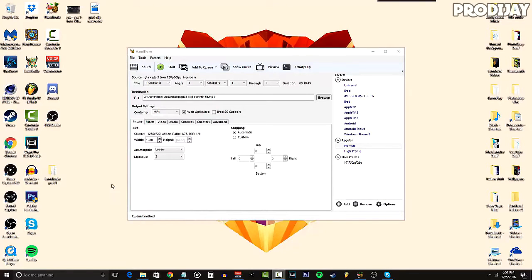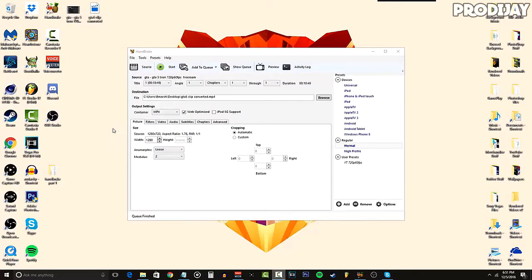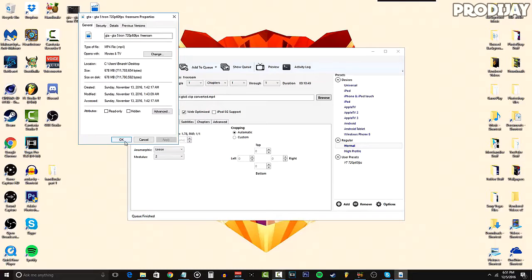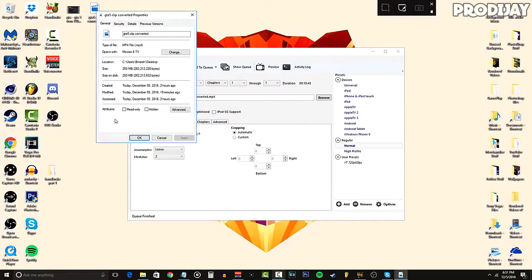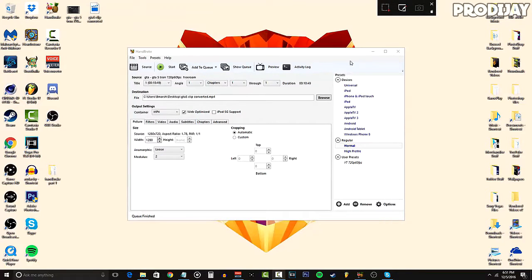Now that this is done, we're going to be doing a comparison between the original video to the converted one. As you can see right here, our original video size was 678 megabytes. But if we move on over to the converted video, the video size is 250 megabytes, which is more than half of the original video size.